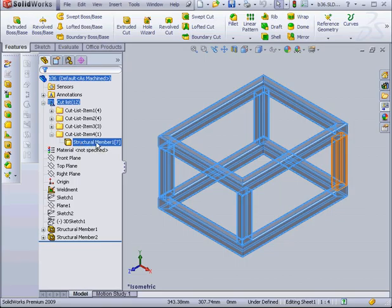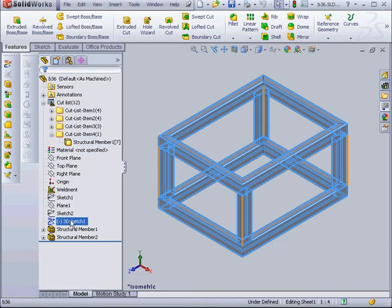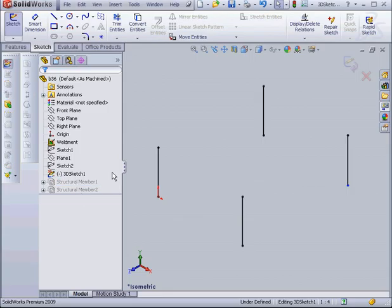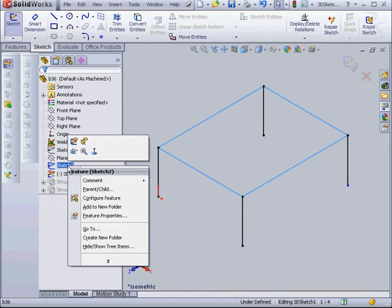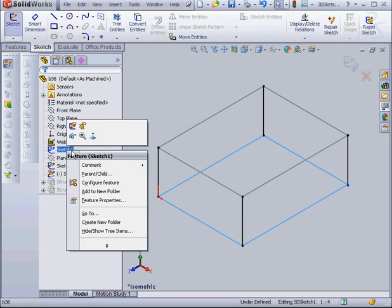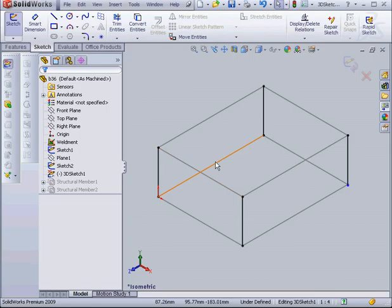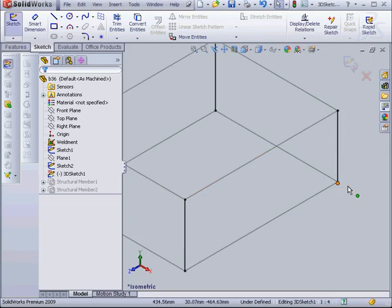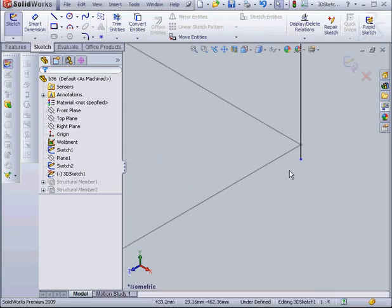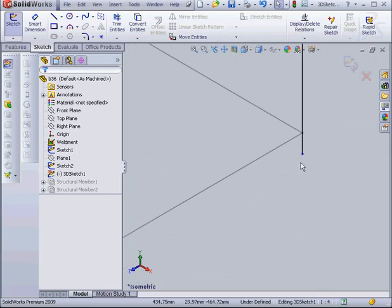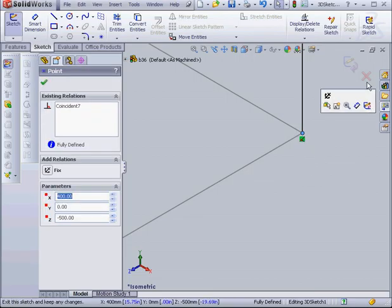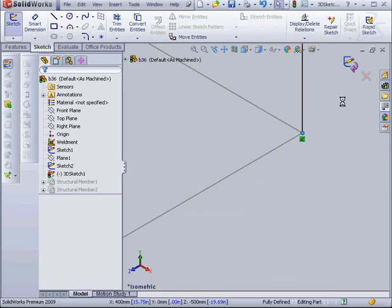Here our problem is the structural member. The most likely reason is a problem with the sketch. Let's right-click and edit the sketch. Let's make sketches 1 and 2 visible. Here's our problem. Let's grab and merge these points together, and exit the sketch.